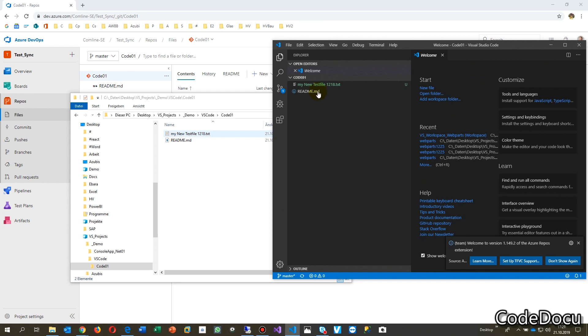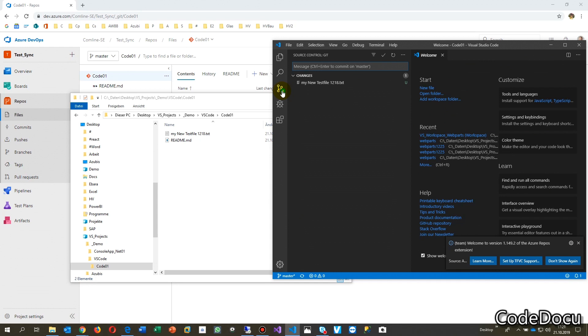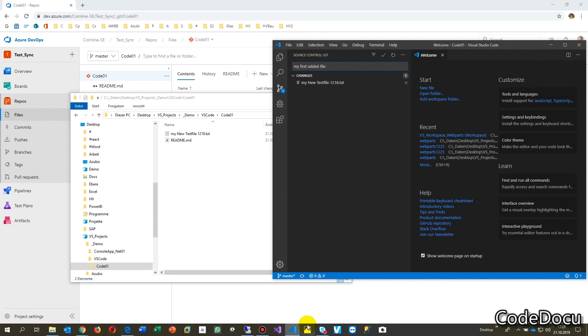And as you see, there's already in green, my new test file. So when I go there, this is my first edit file with some changing. And now you go there to your synchronized stuff.